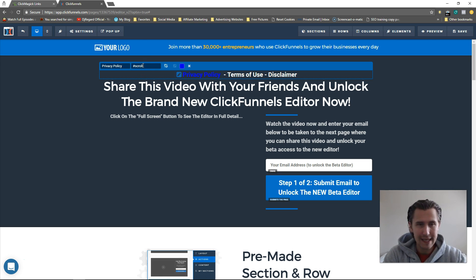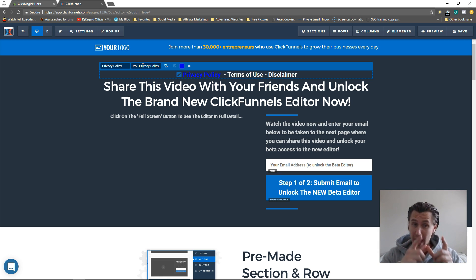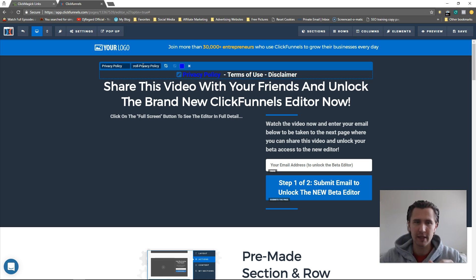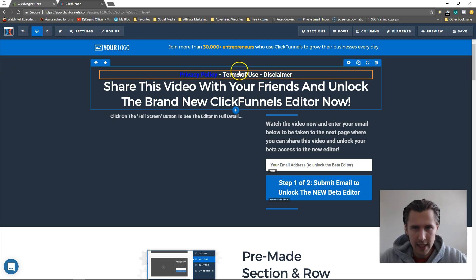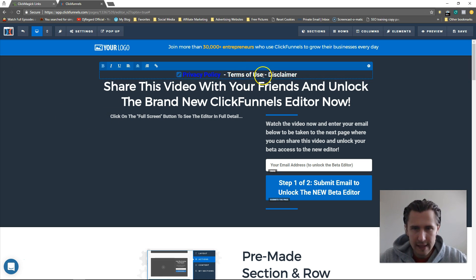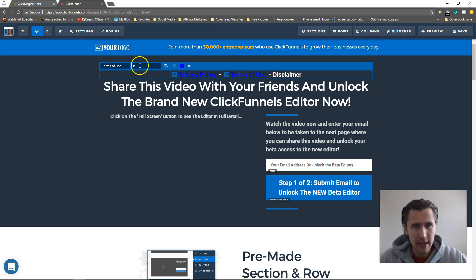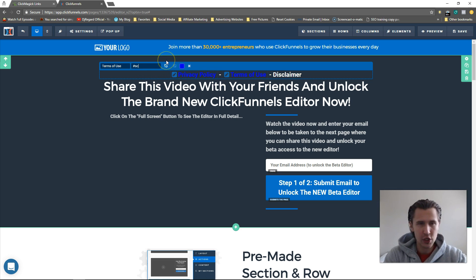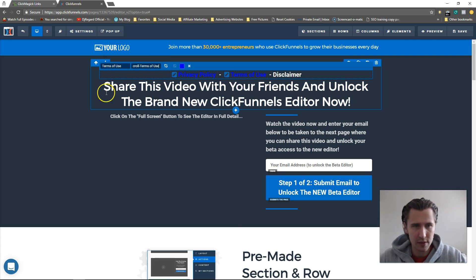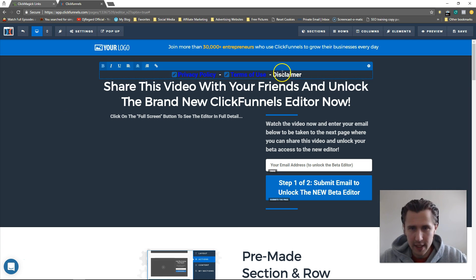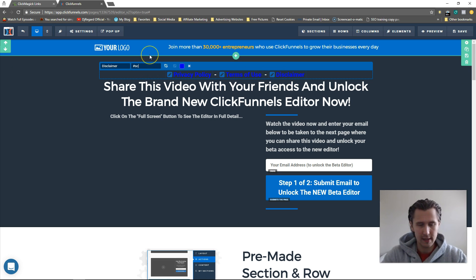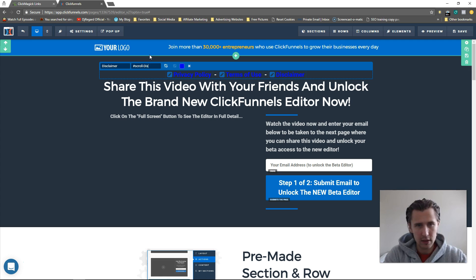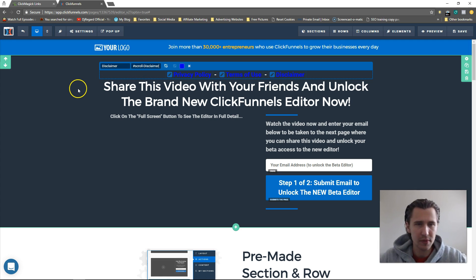It has to be exactly the same as what you named it, so I had capital letters there, we need to put capital letters here. That's it, you're done. Now we can highlight this, do that, and say scroll-Terms of Use. Then you would do the same thing here, highlight it, say scroll-Disclaimer.